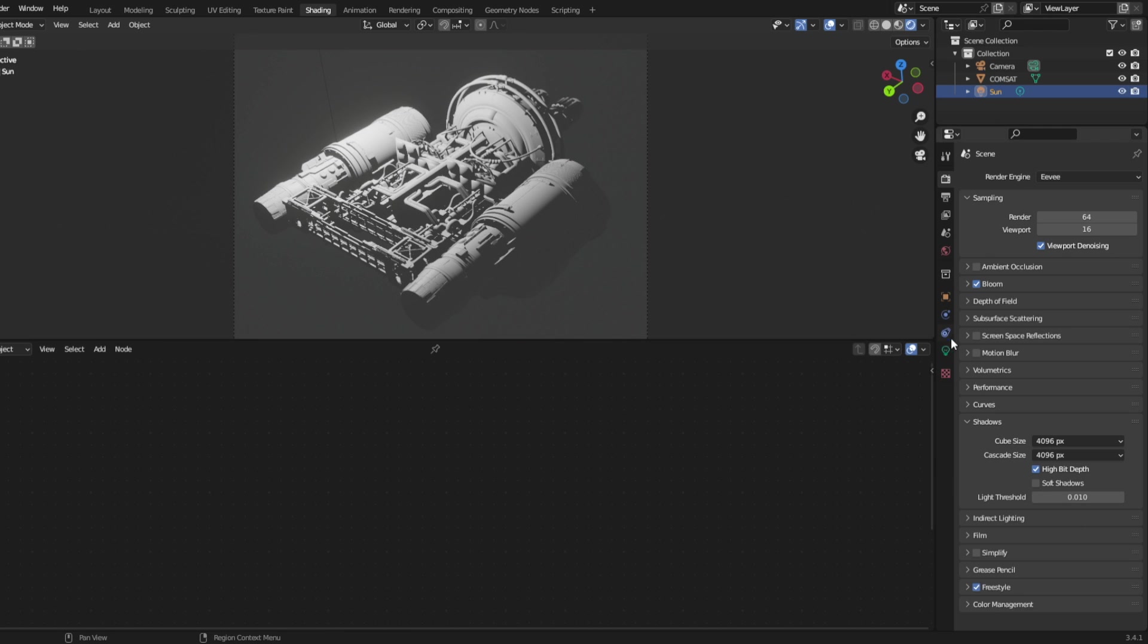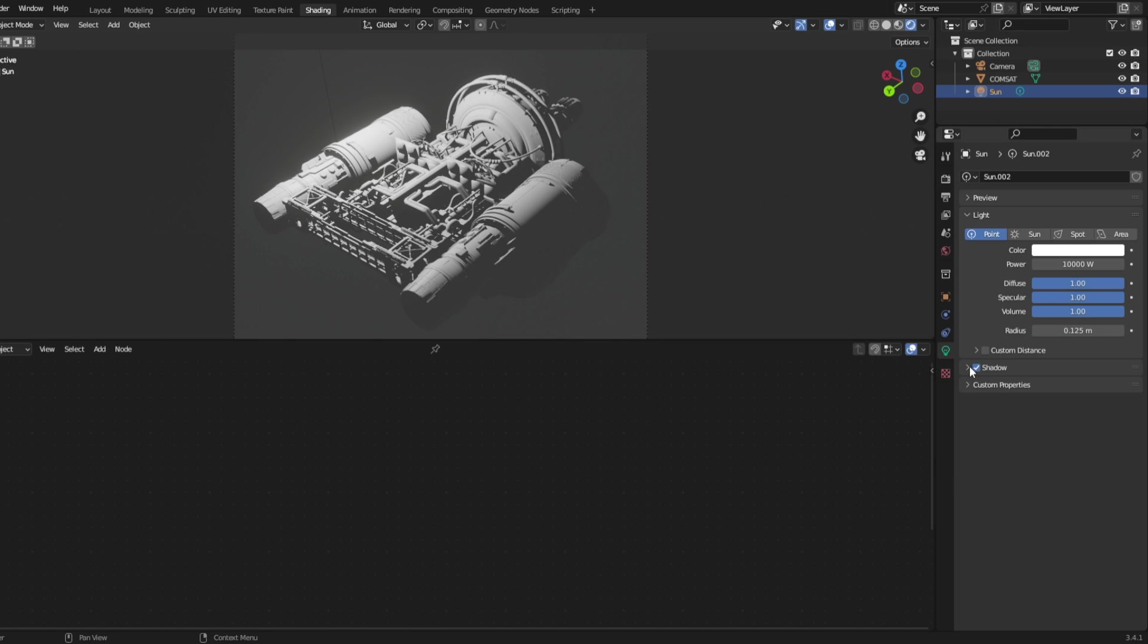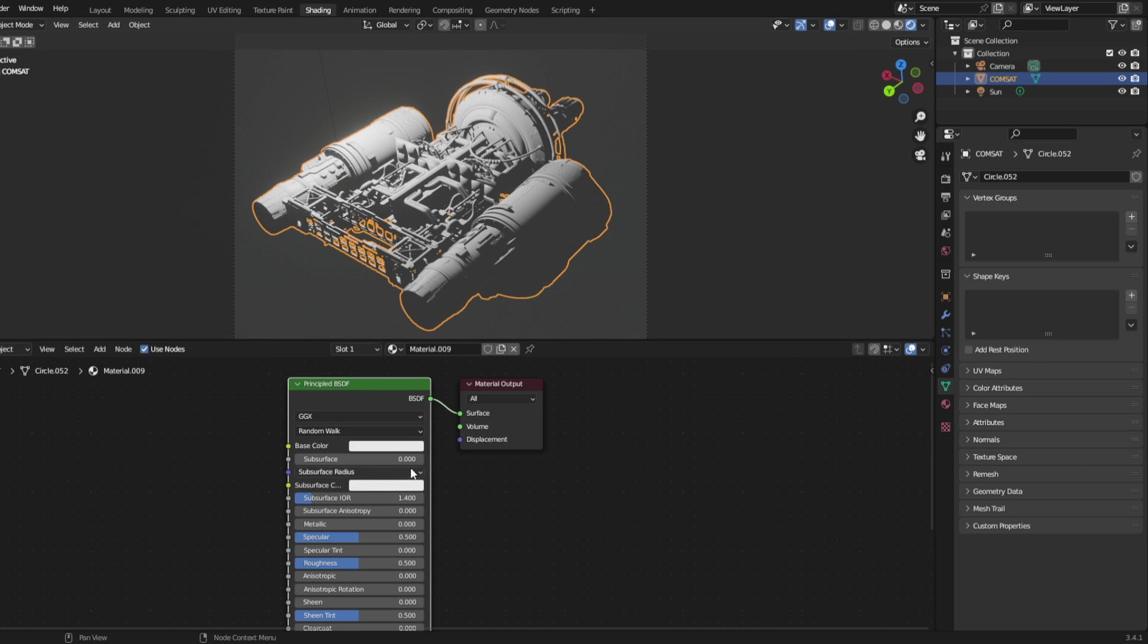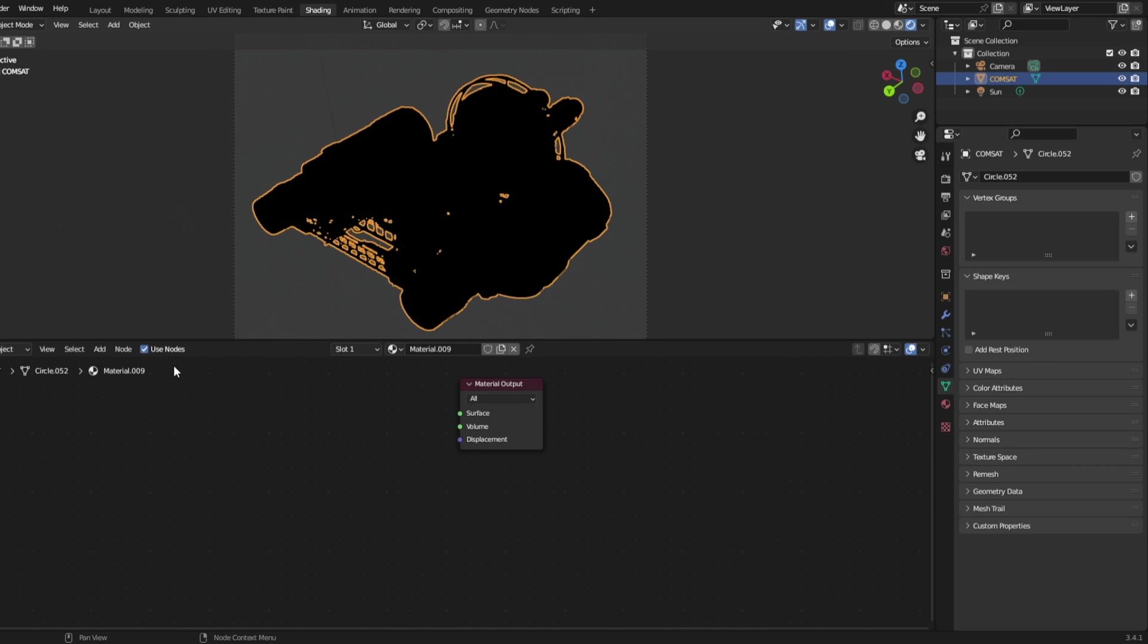In your light properties, check contact shadows. In the shading tab, get rid of the default material.